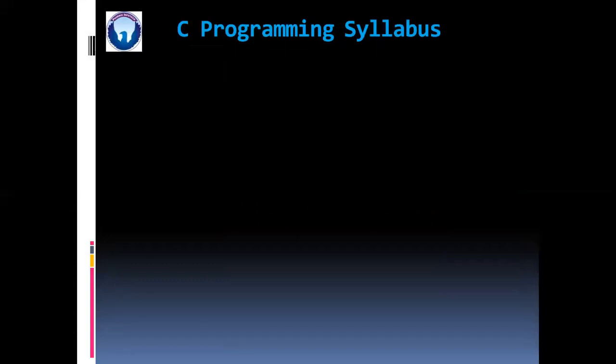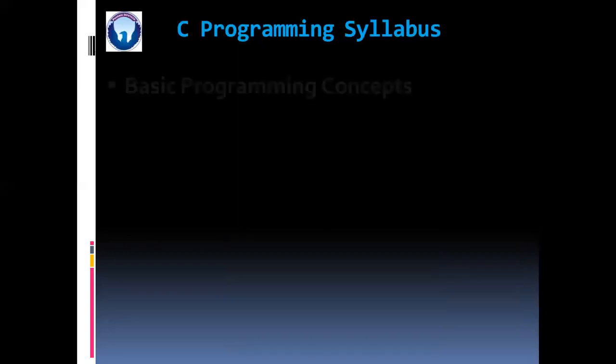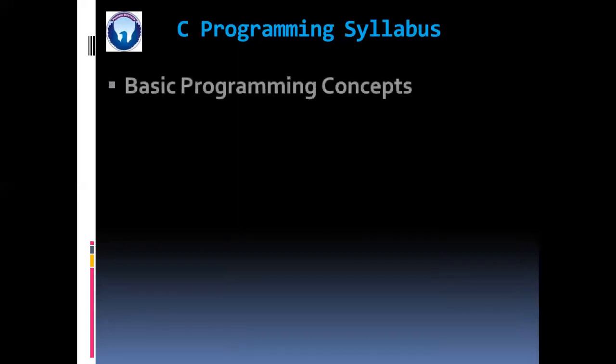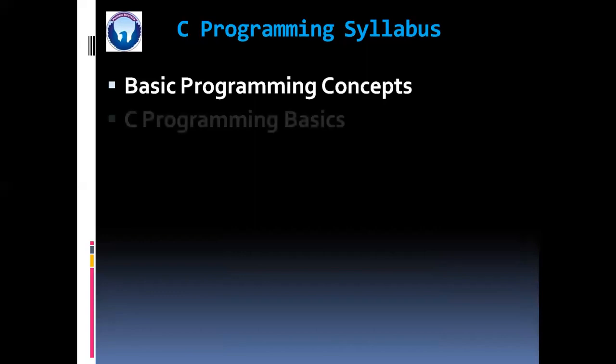Okay friends, so now we are going to discuss the entire syllabus of our course. So initially we are going to see the syllabus of C programming language. In C, first we are going to see the basic programming concepts. Then we will proceed to C programming basics.